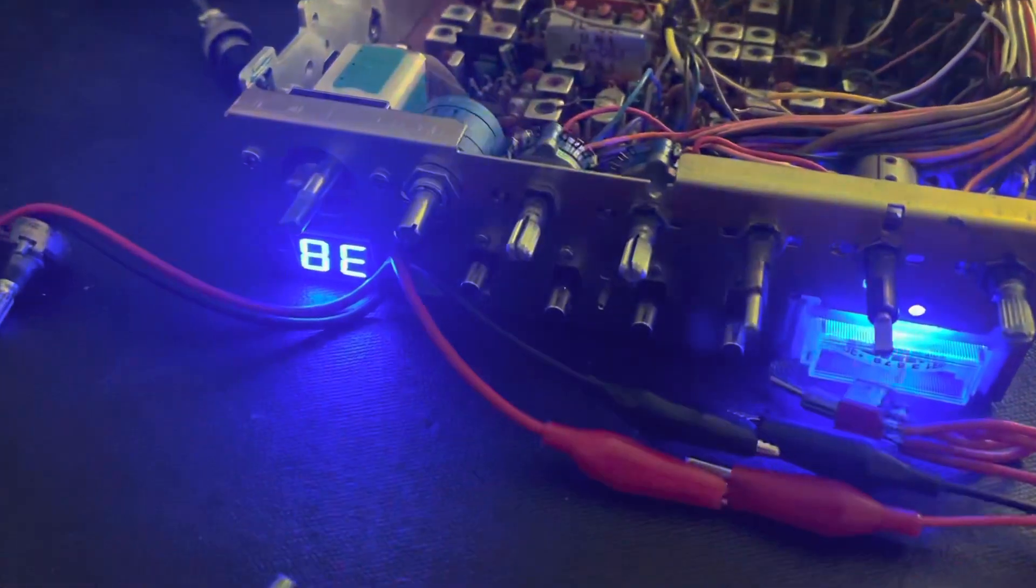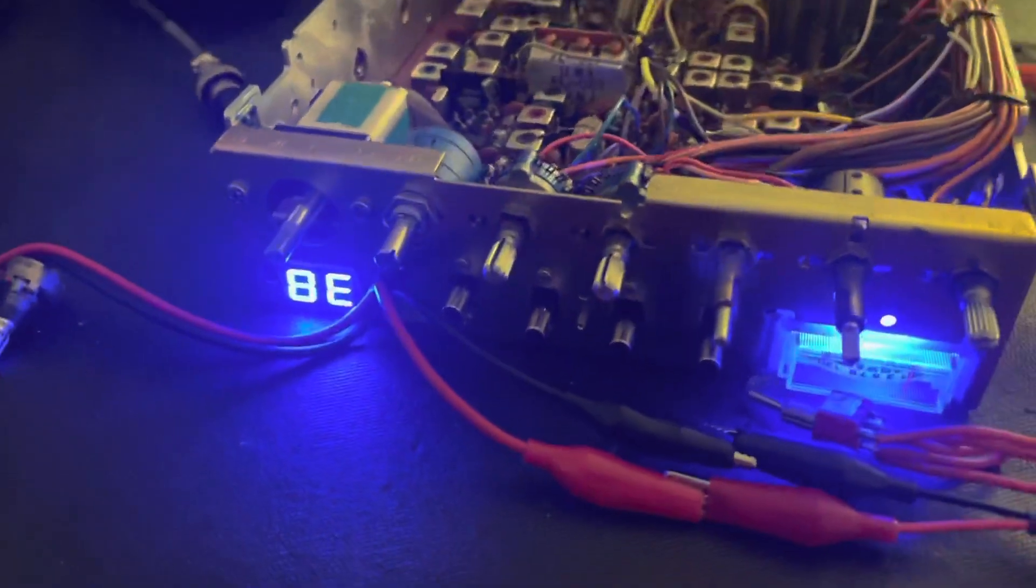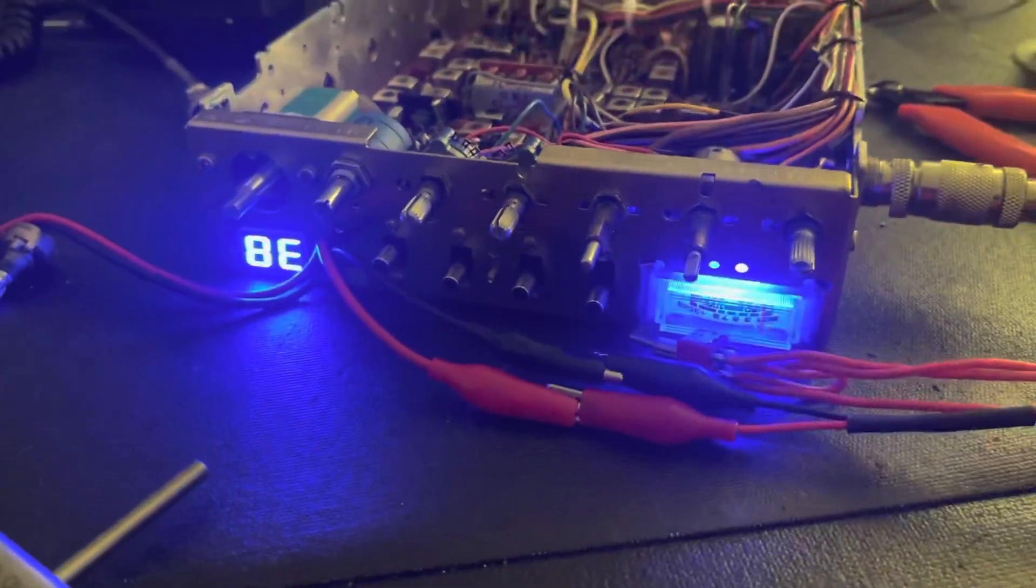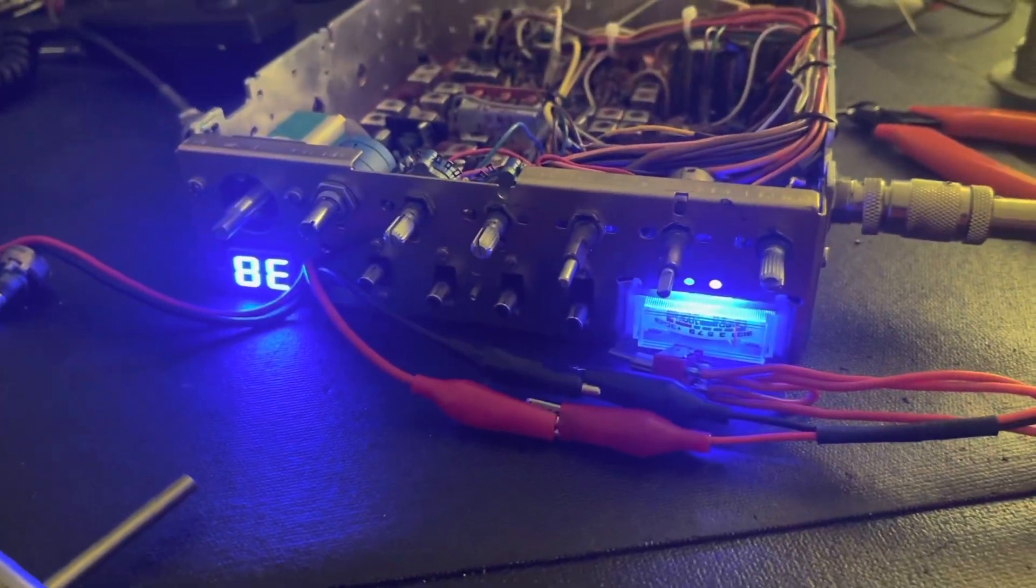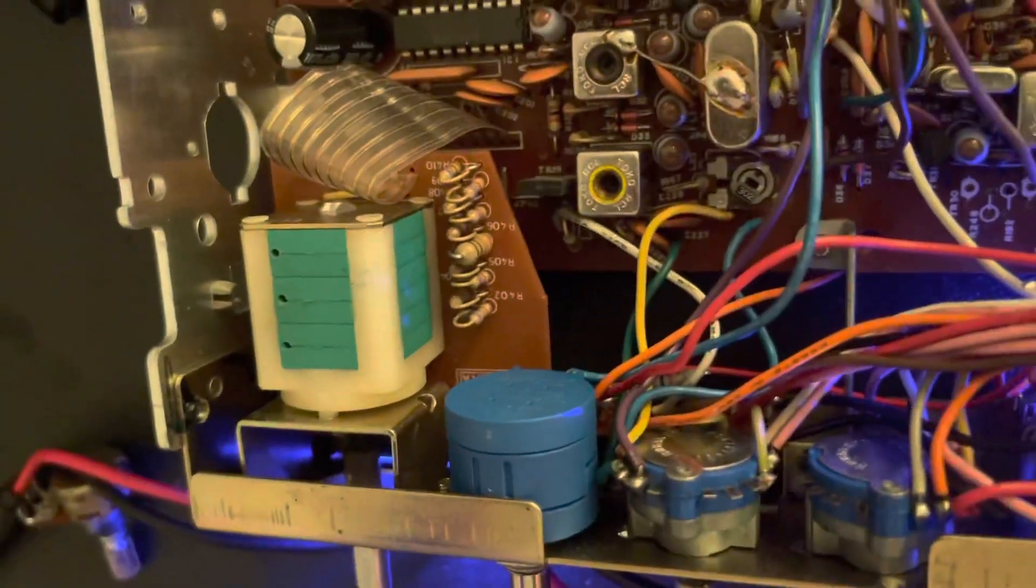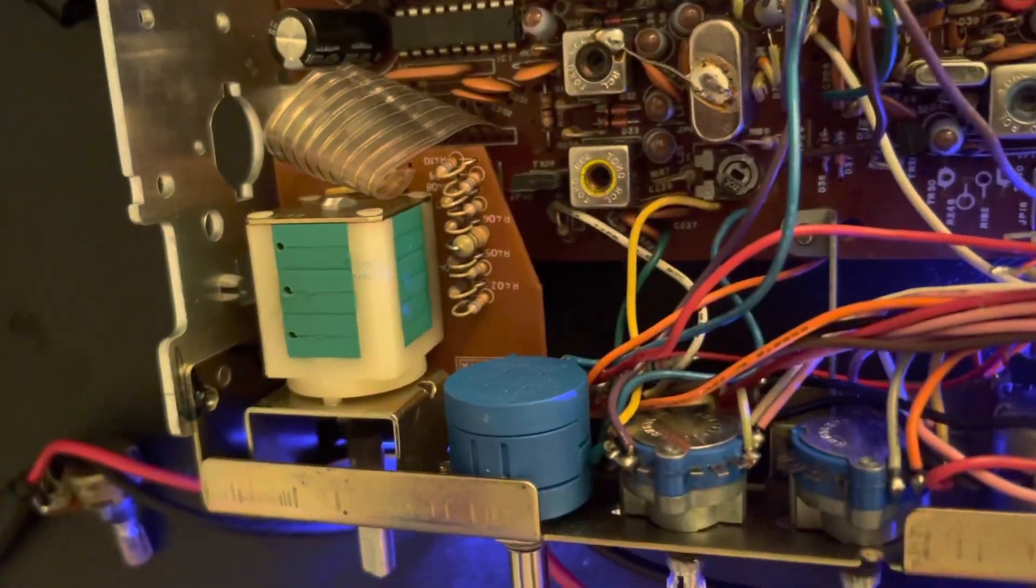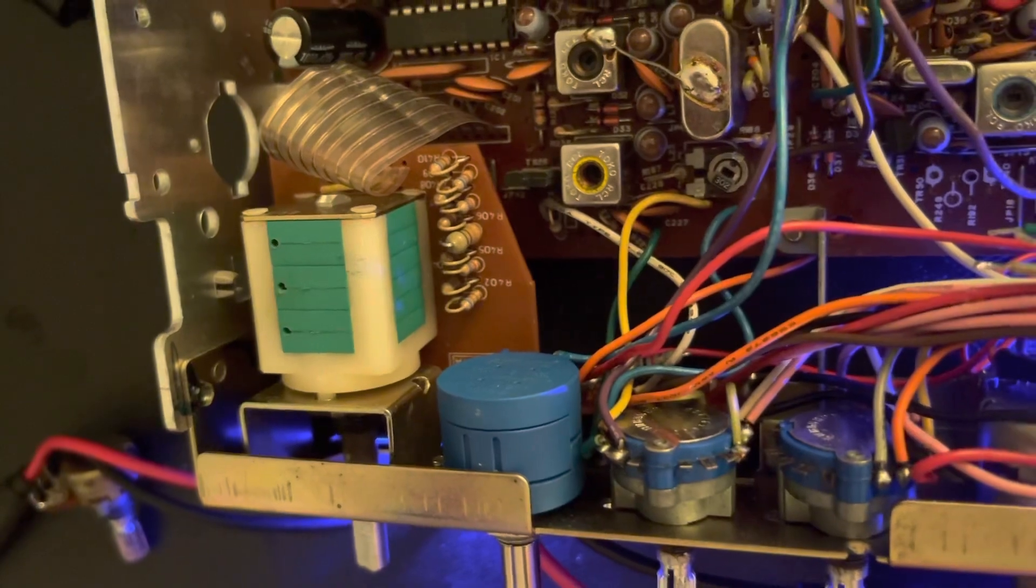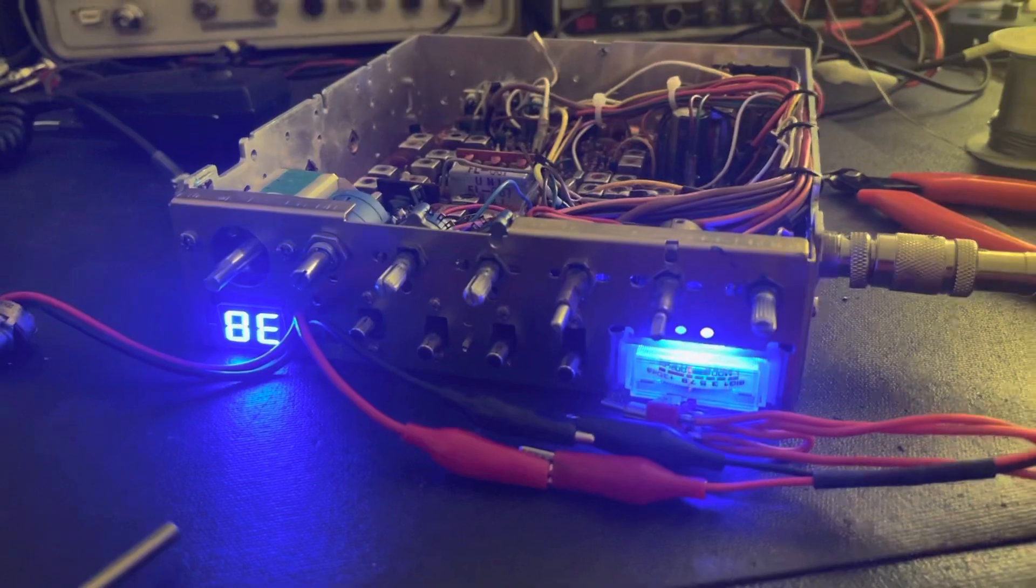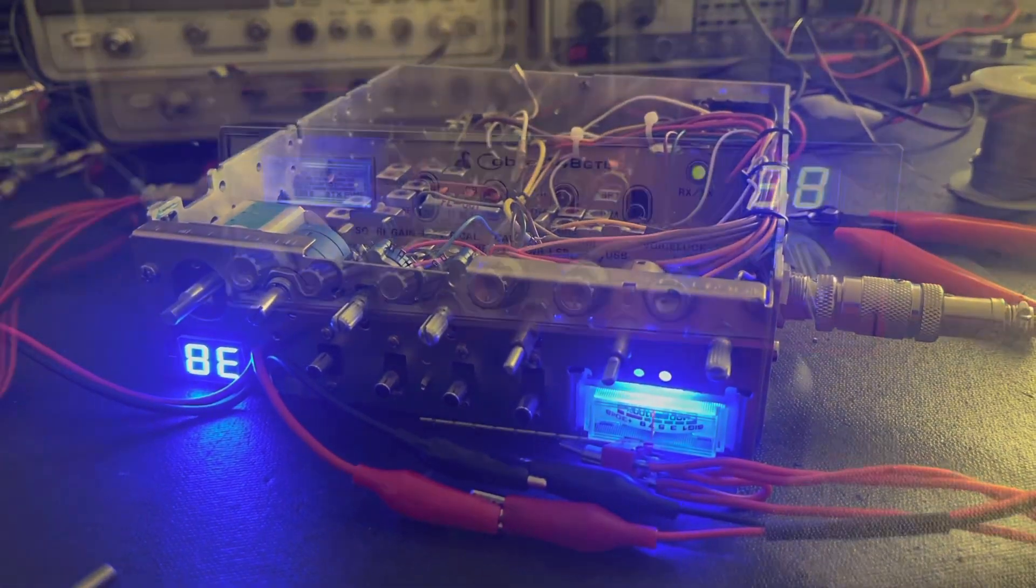Yeah, it fit right in there, no big deal. Just get the face plate back on and we'll button it up. So yeah, there you go guys, 10-turn clarifier, 20k pot, same value as the original clarifier pot that came out of there. So no change as far as that's concerned. We'll be back in a minute.